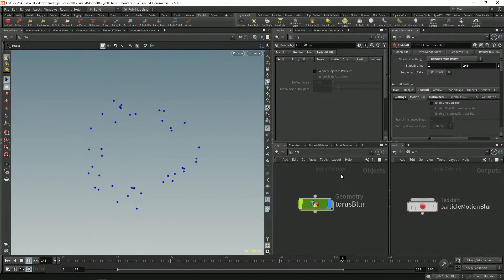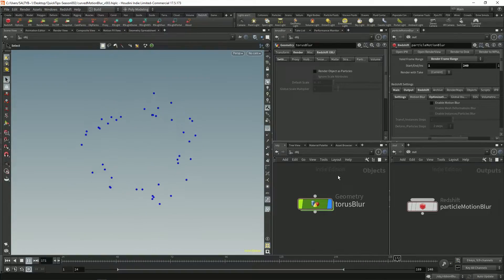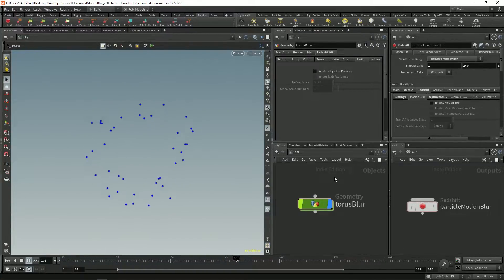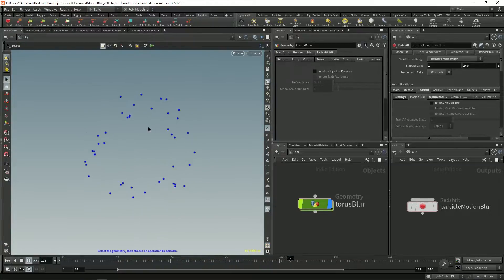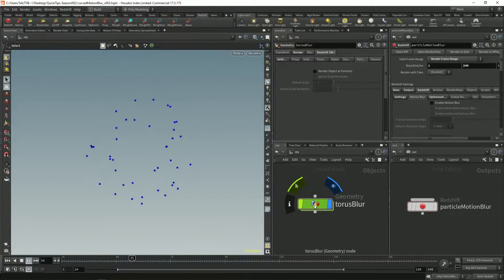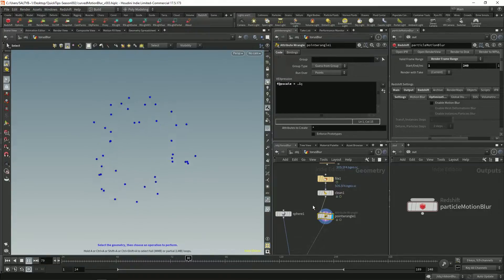Let's talk about how to render particles as well as get curved motion blur whenever you're working with Redshift. So here I have these particles, they're moving around in a circle, and I've cached this out to this torus blur network.